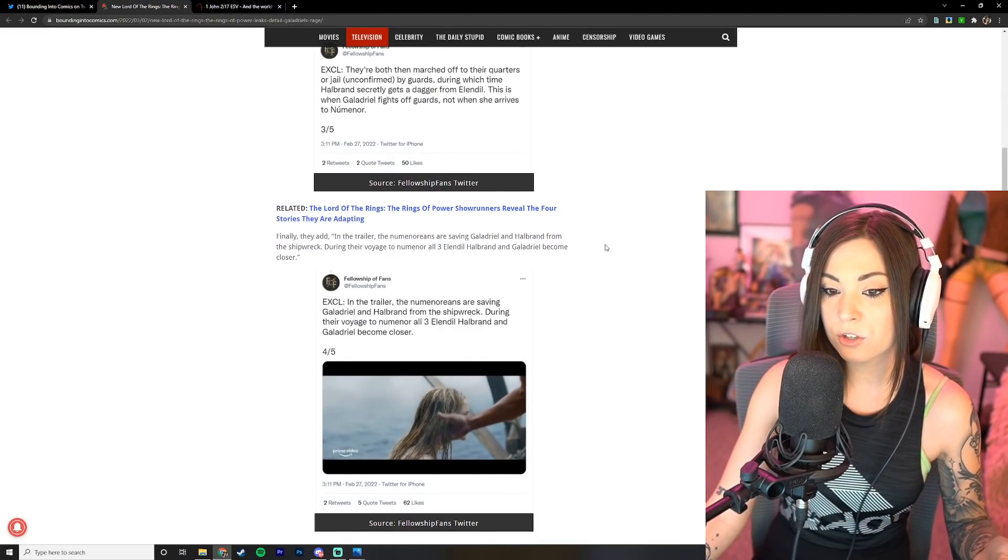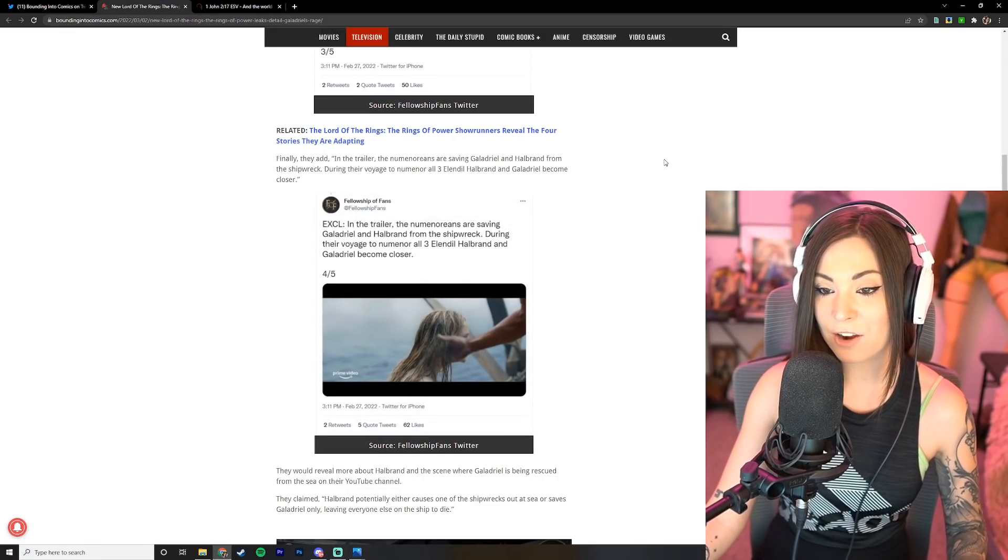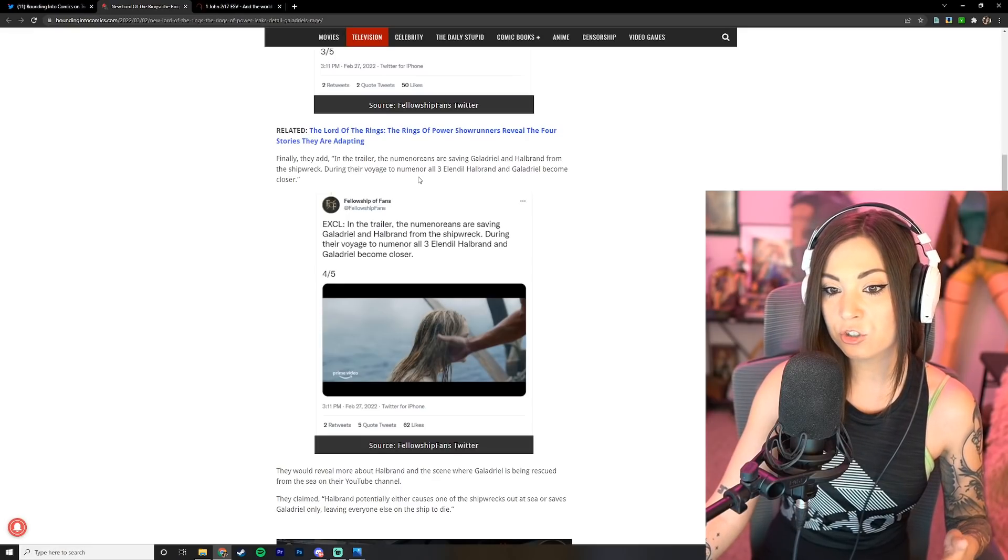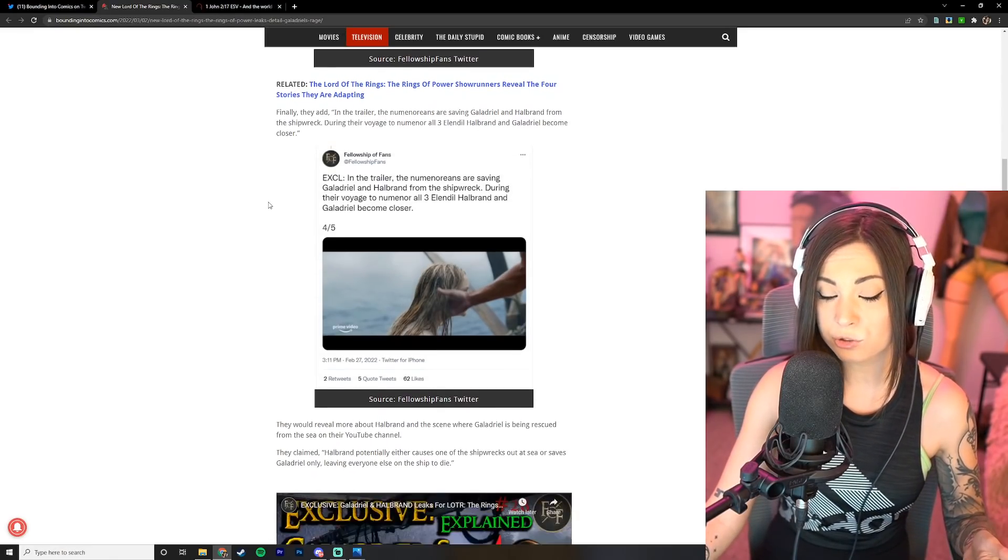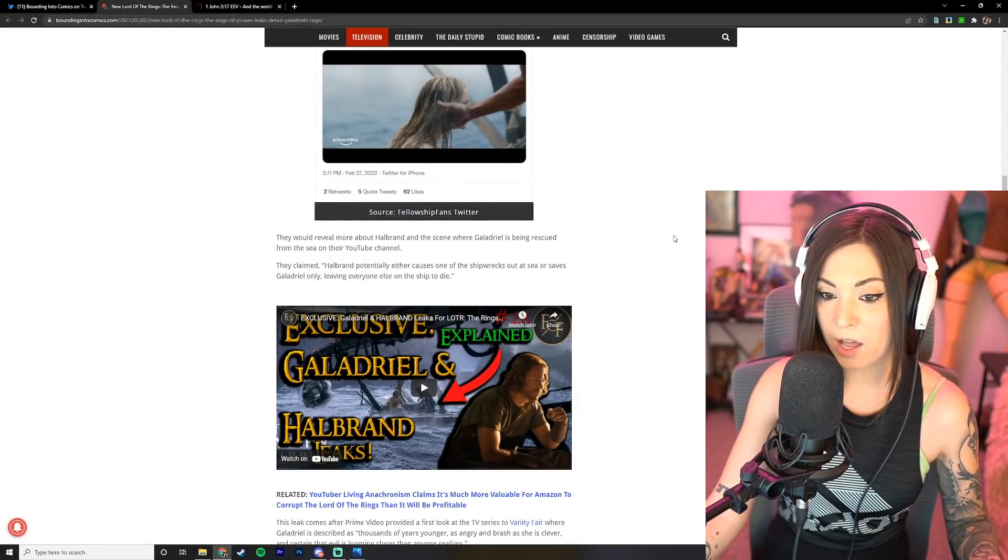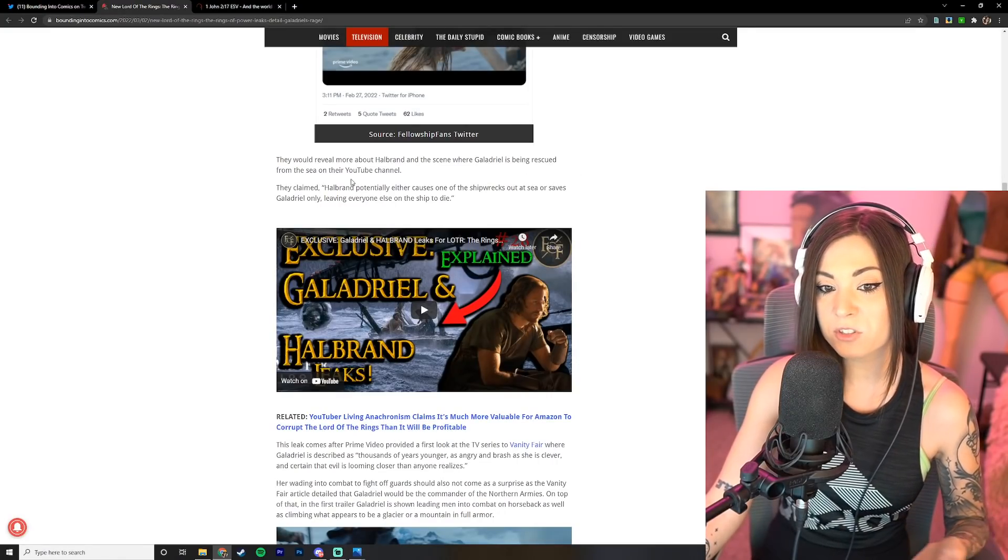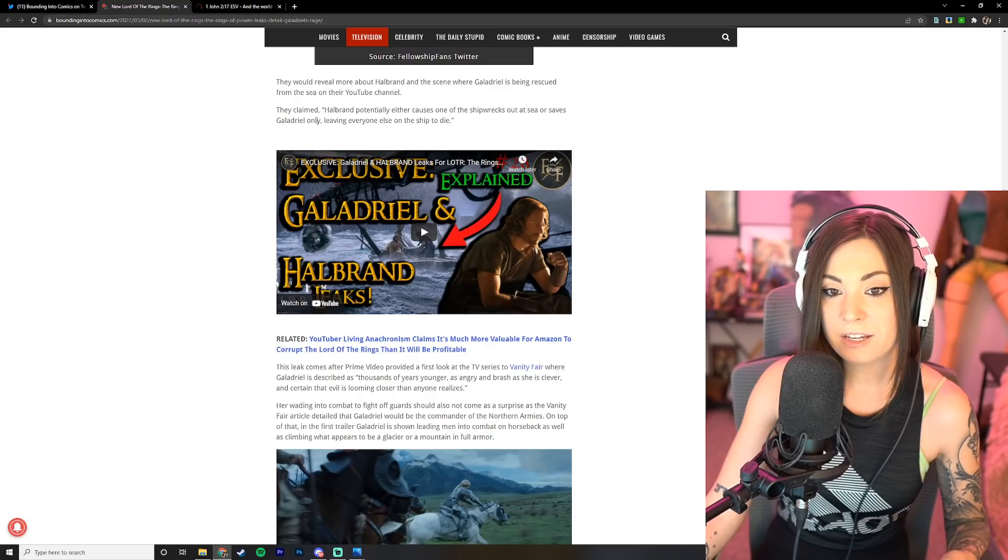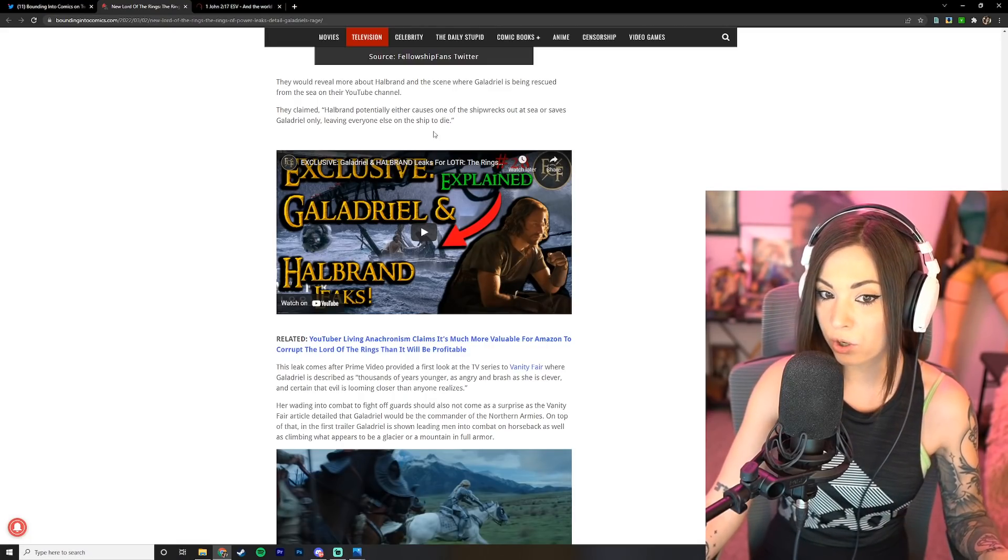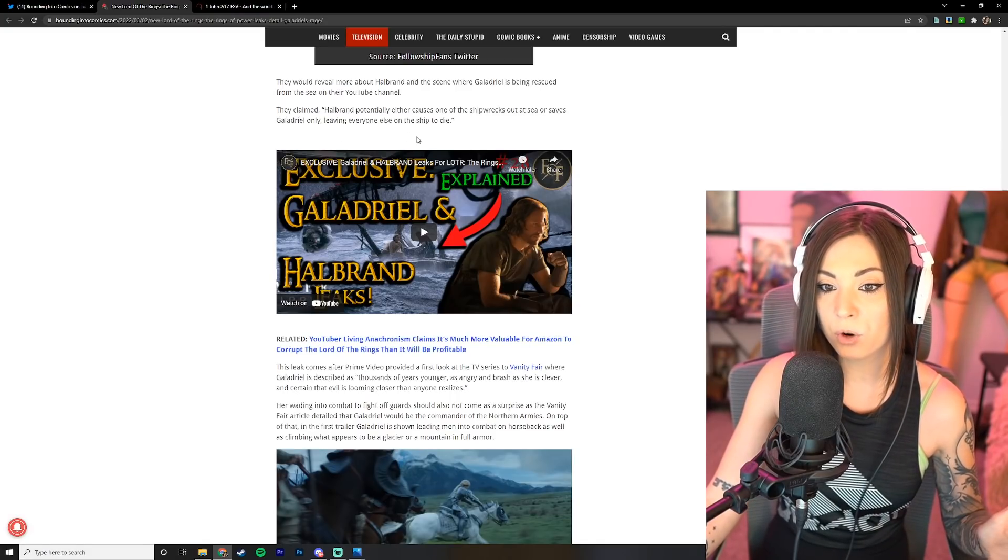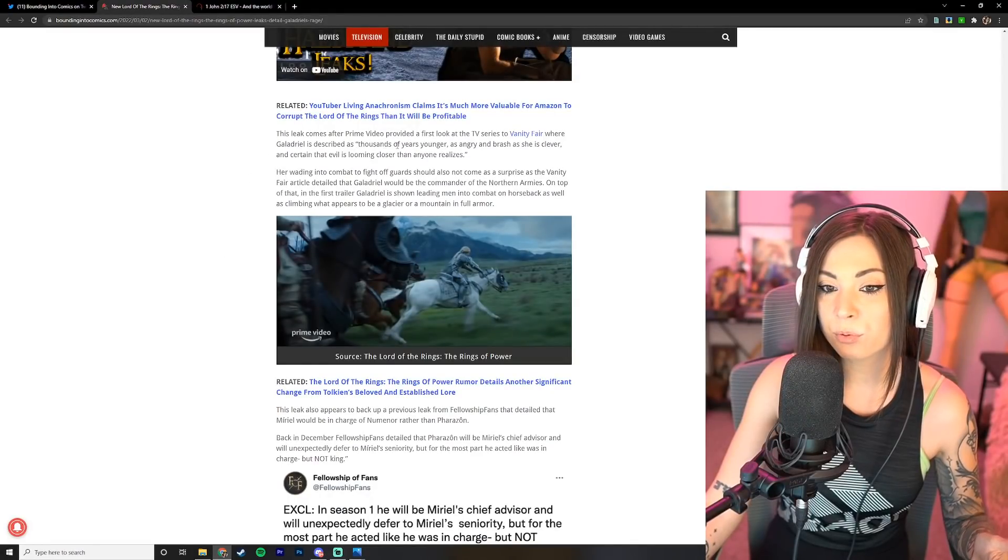This is when Galadriel fights off guards, not when she arrives to Numenor. Finally they add: in the trailer, the Numenoreans are saving Galadriel and Halbrand from the shipwreck. During their voyage to Numenor, all three Elendil, Halbrand, and Galadriel become closer.